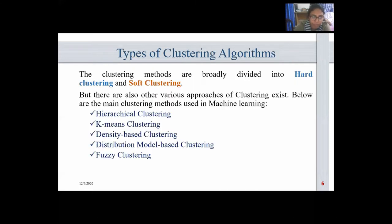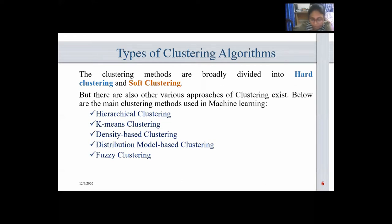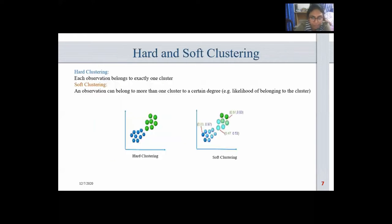Types of clustering algorithms. The clustering methods are broadly divided into hard clustering and soft clustering. We will learn about these in the next slide, but there are also other various approaches. The main clustering methods used in machine learning are: hierarchical clustering, k-means clustering, density-based clustering, distribution-model-based clustering, and fuzzy clustering.